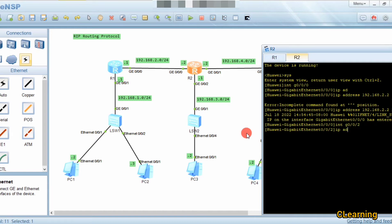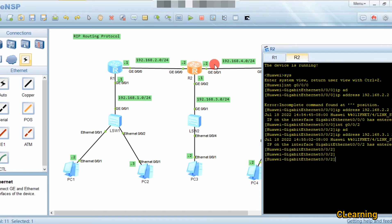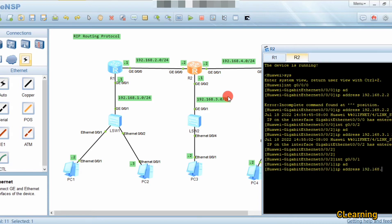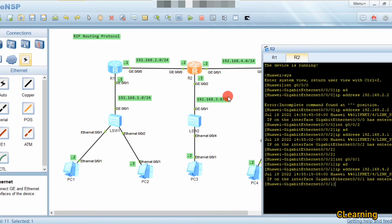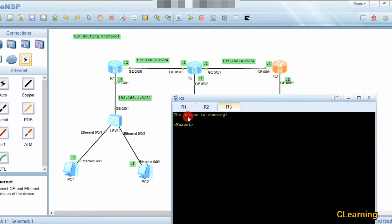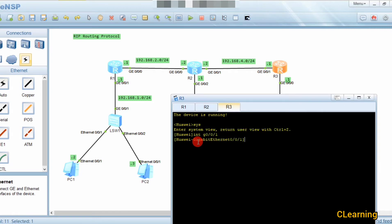On Router 2 we also configure interface s0/0/1 and assign IP address 192.168.4.2 /24. Now we go to Router 3 — in system view, interface g0/0/1 and assign IP address 192.168.4.1 /24.